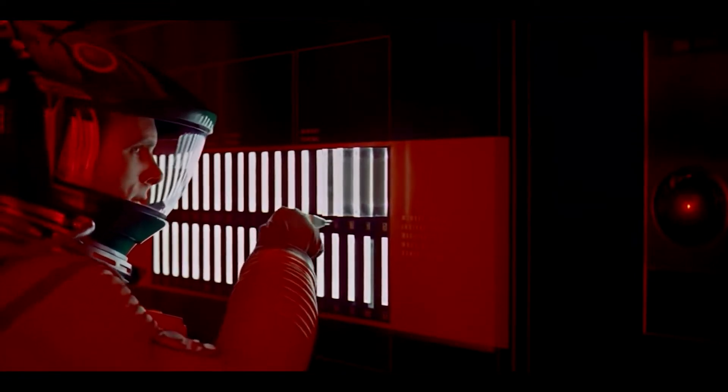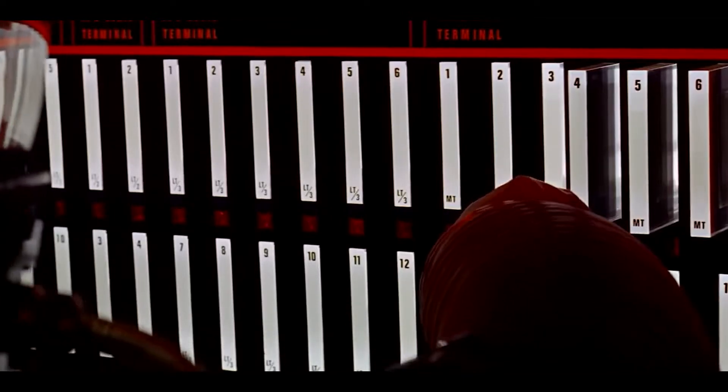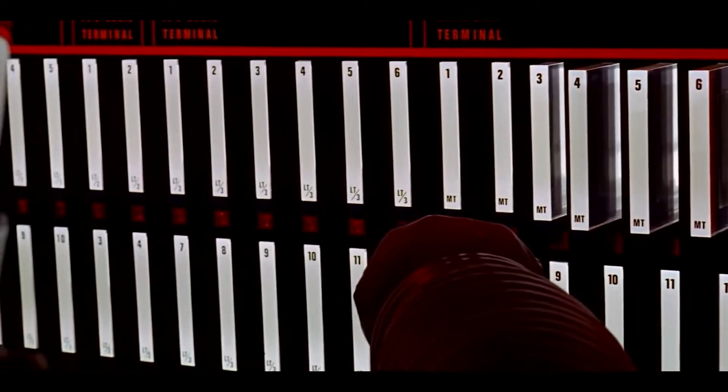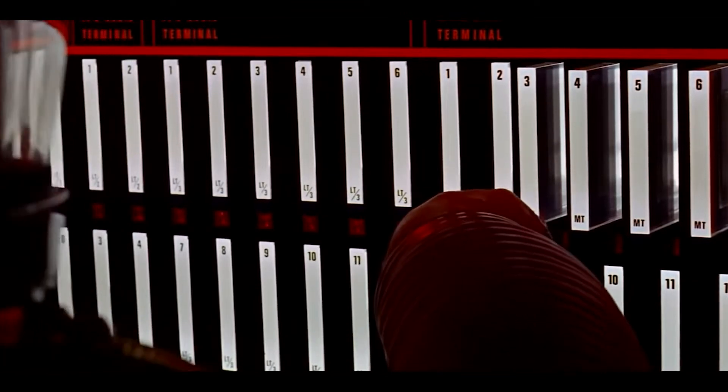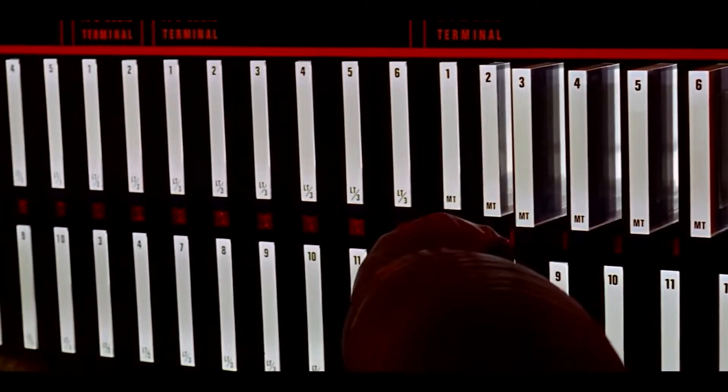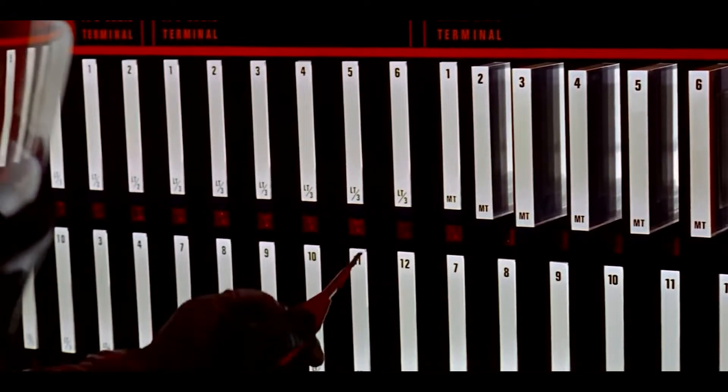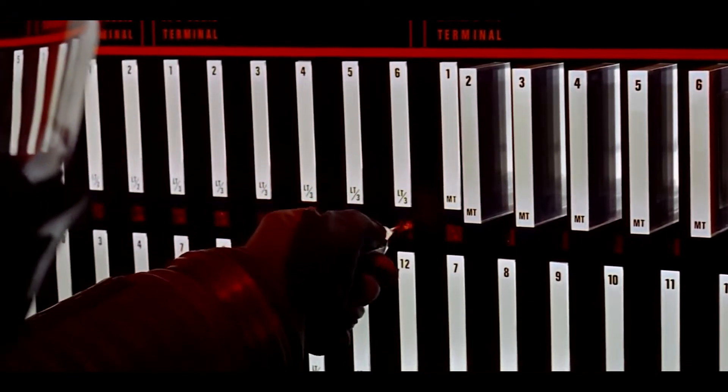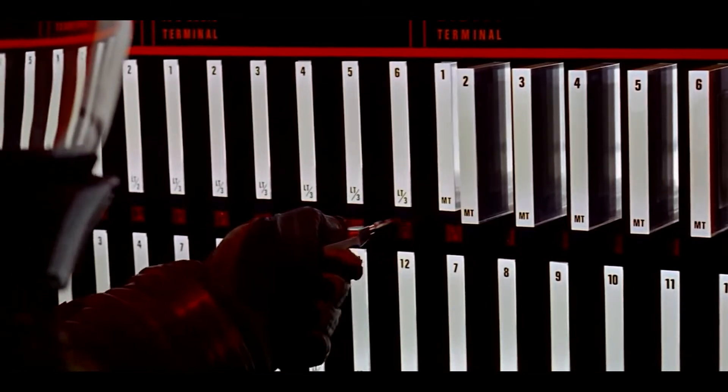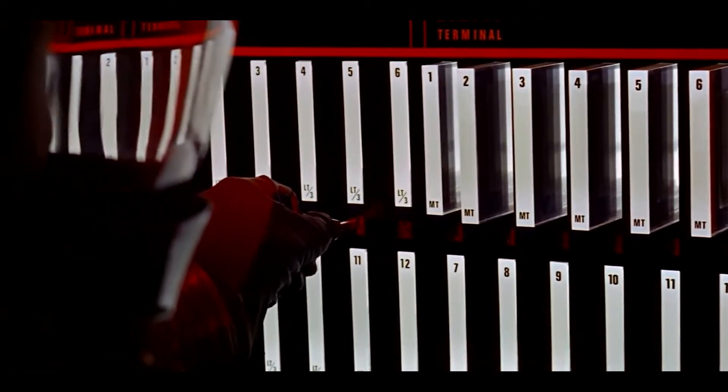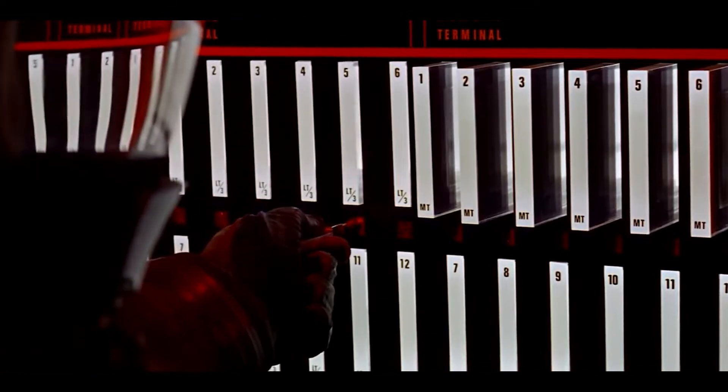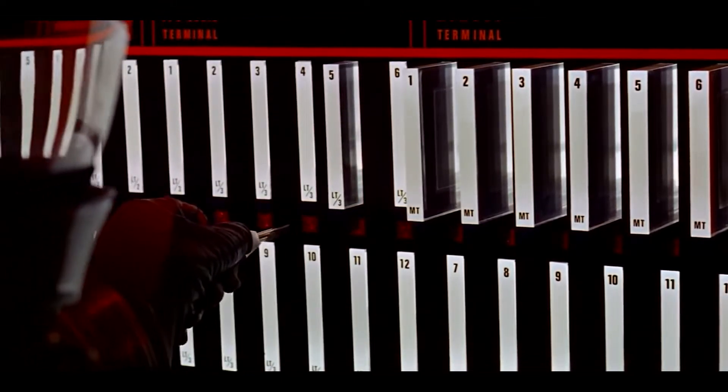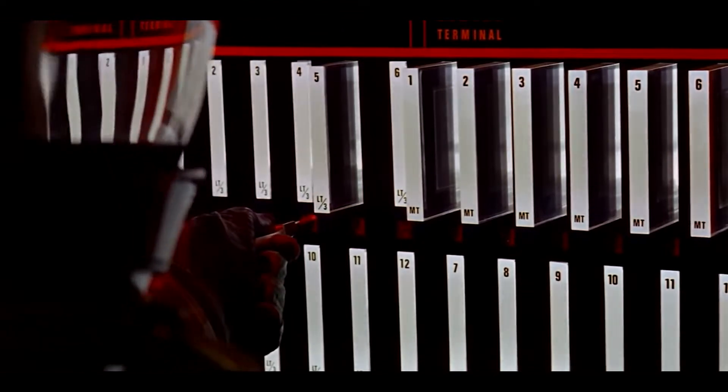Bowman, having nearly been sent to a deep space death by the malfunctioning machine, is calmly, coldly disconnecting the memory circuits that control its artificial brain. I can feel it. I can feel it. My mind is going. I can feel it, too.